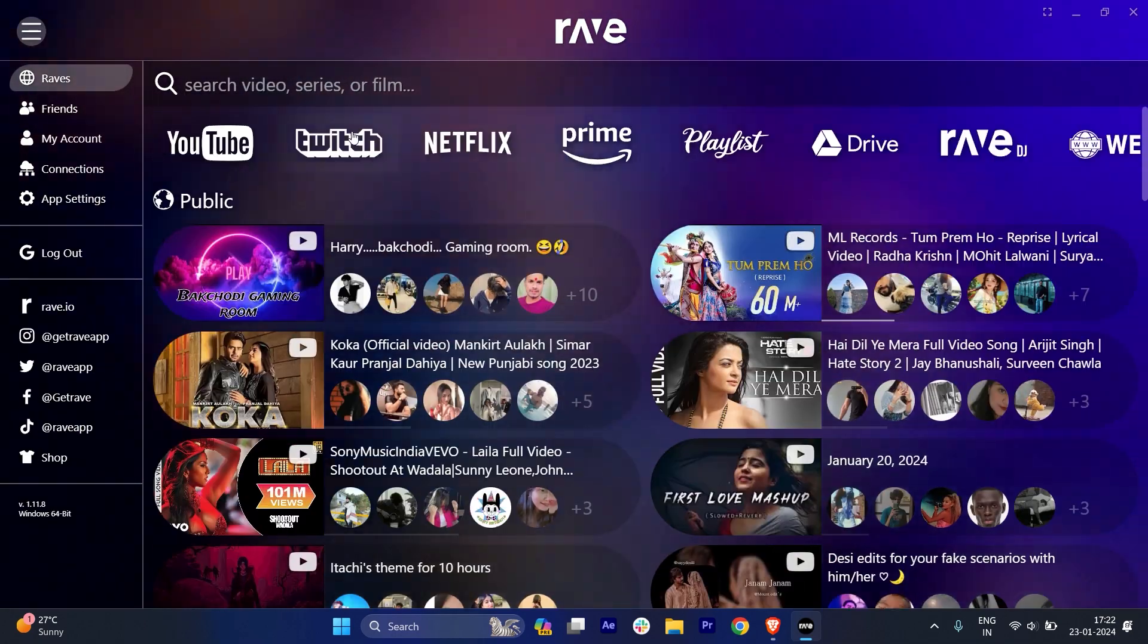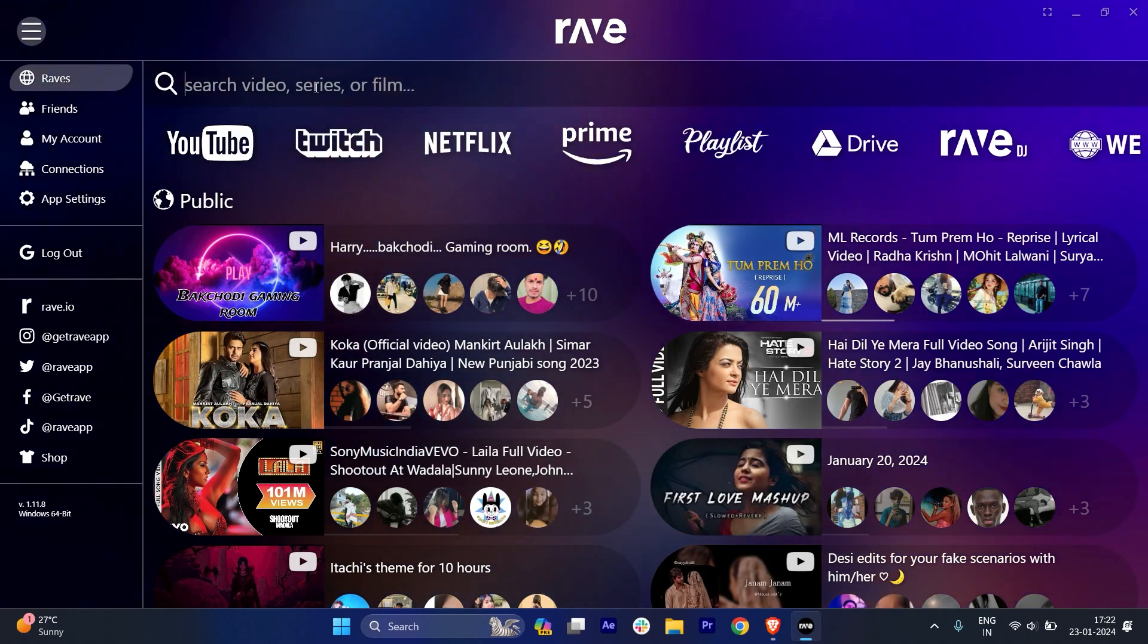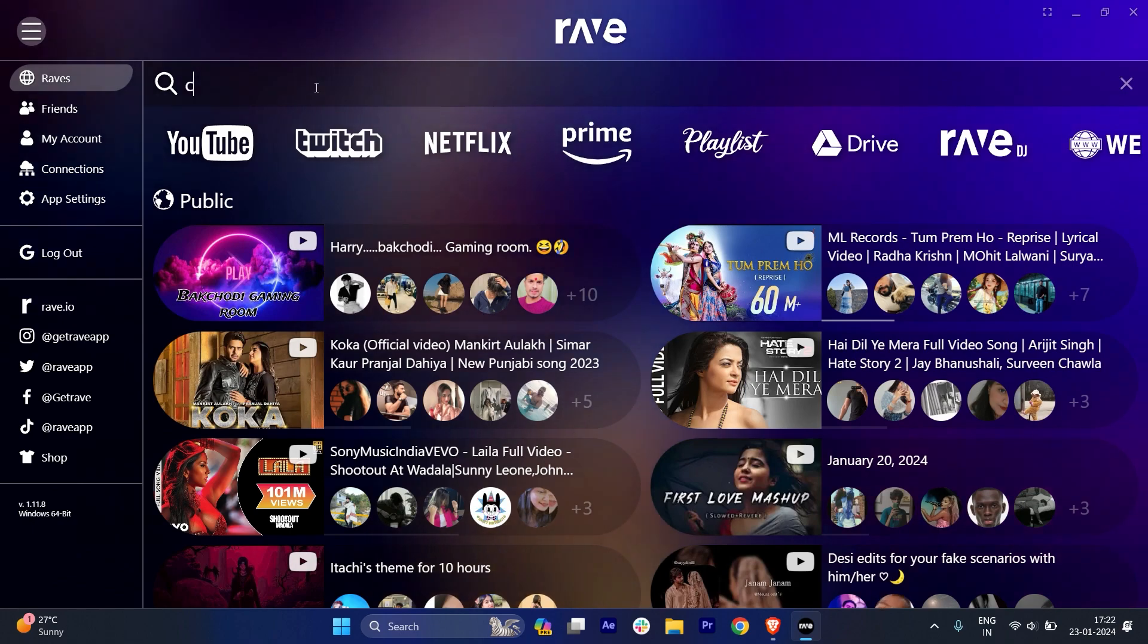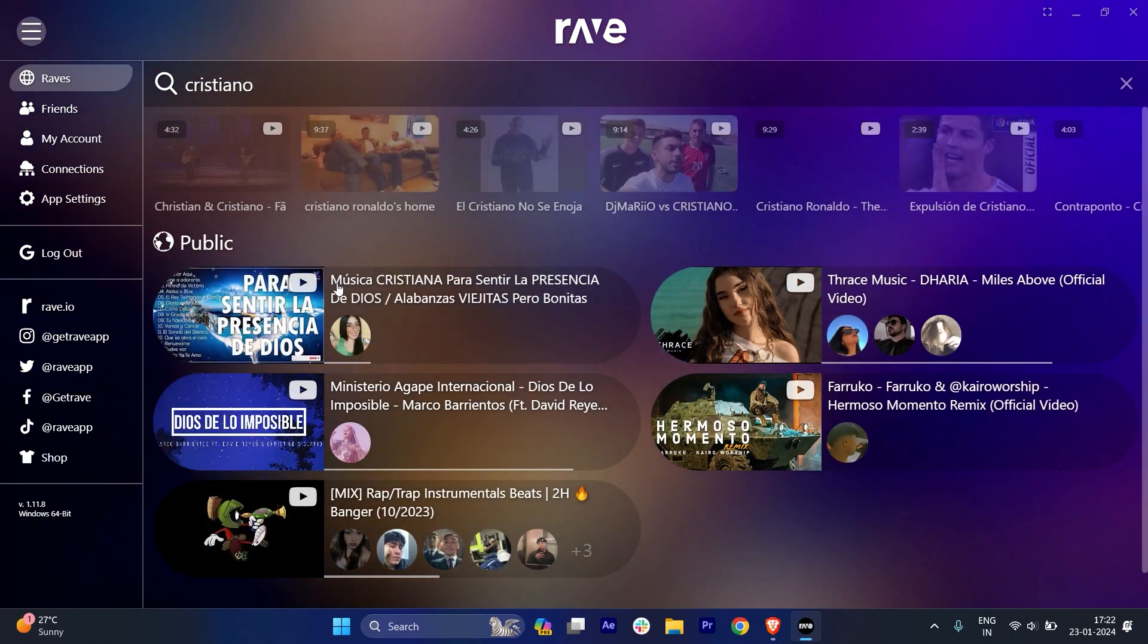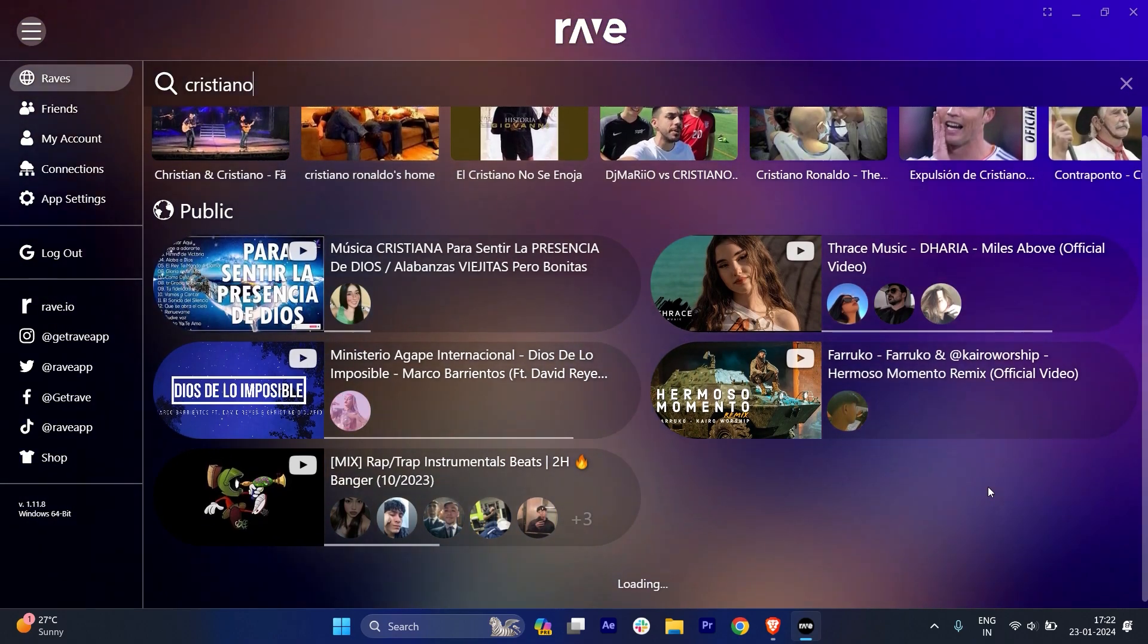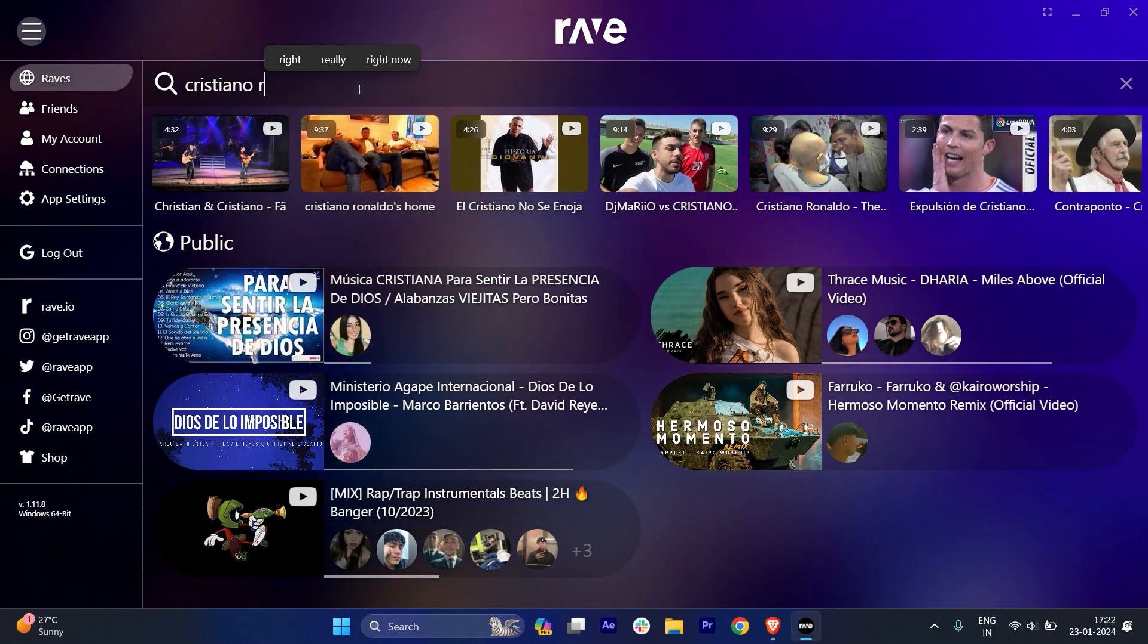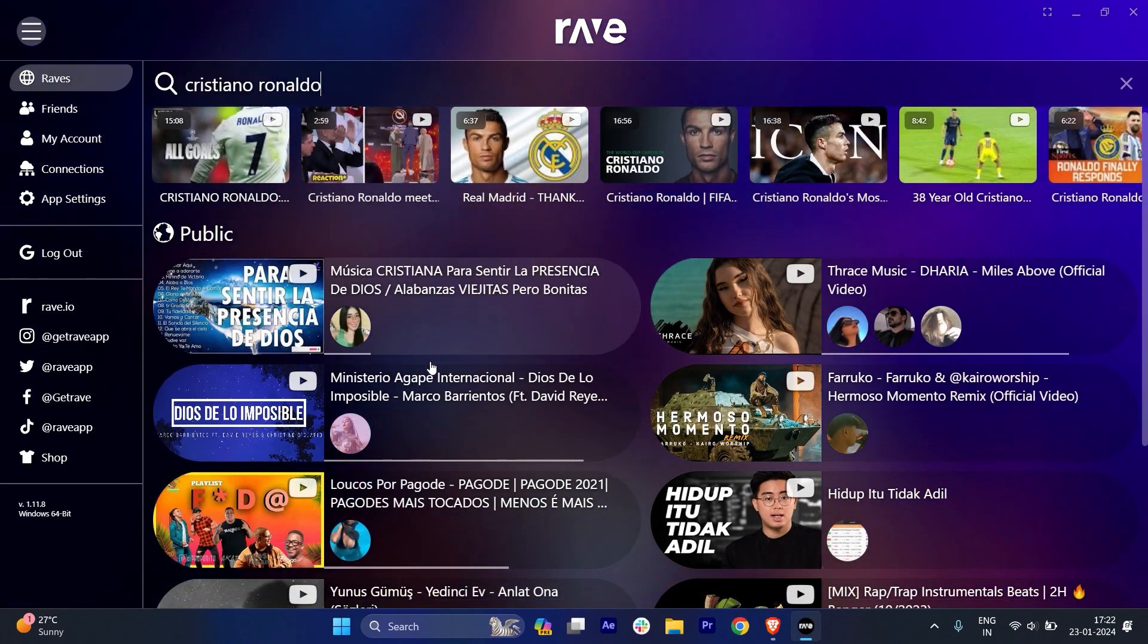And for example, if you're looking for any video, I will just type any video name - for example, Cristiano. And I just hit the enter button. It will give all the videos which are available, the content which is available in all the platforms. For example, I will just write here Ronaldo.